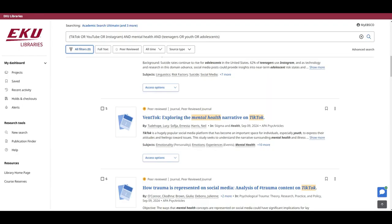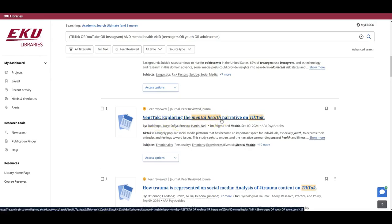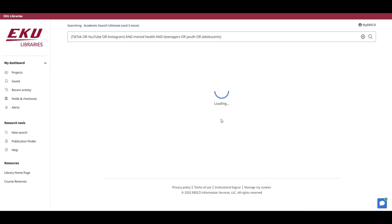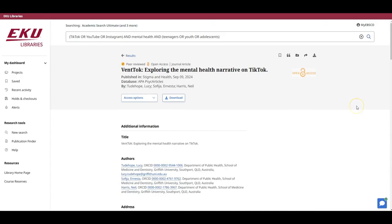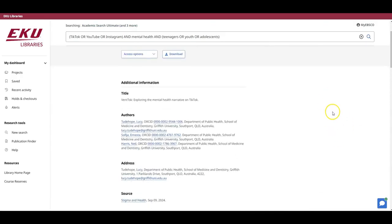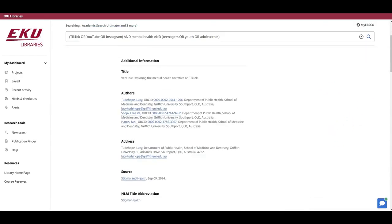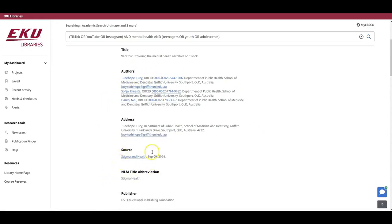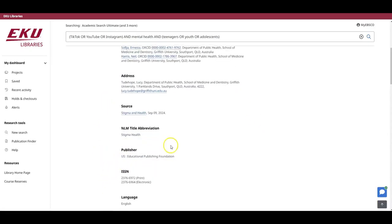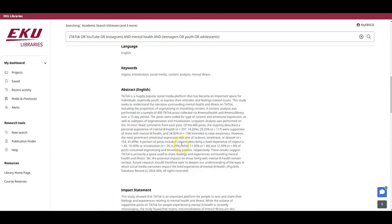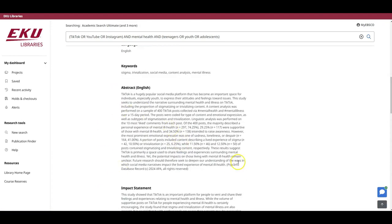Clicking on the title of an article will take me to a page that tells me a little bit more about the article and gives me some options for that article specifically. Let's take a look at one of these articles. Let's take a look at Vent Talk, Exploring the Mental Health Narrative on TikTok. When I click on the title, I get a page with information about that article. It includes the authors, the journal, and usually an abstract, which is basically a summary of the article that can help you know if reading this article will be relevant to your research.